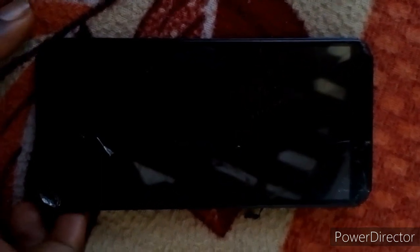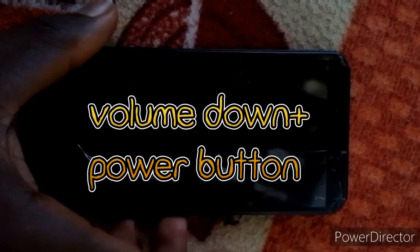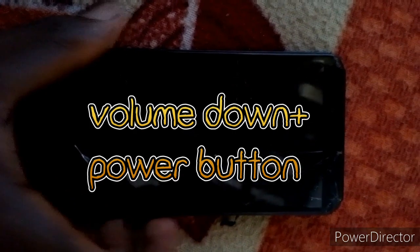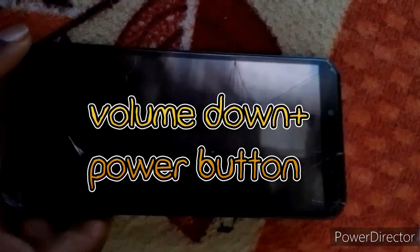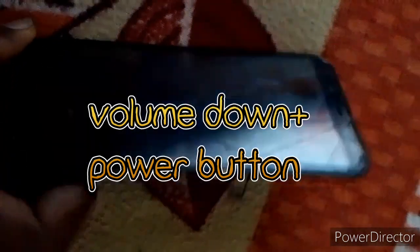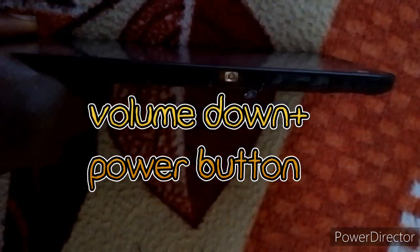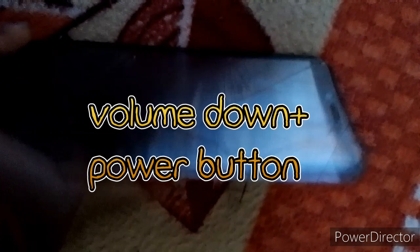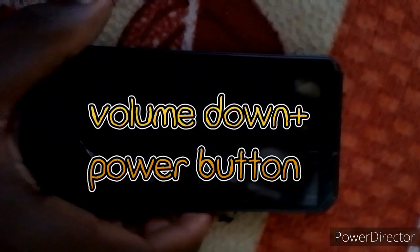What you have to do is use the volume down and the power button. You click both at the same time, and when you see that your phone is on, you leave the power button and still hold the volume down. So let me just do it and show you how you can do it.